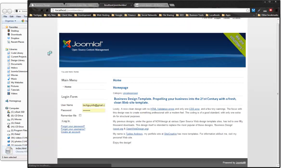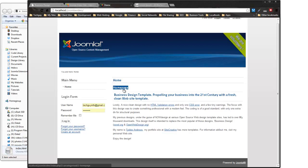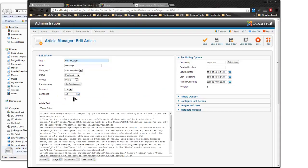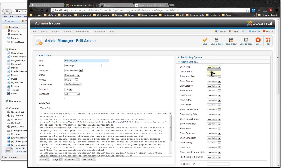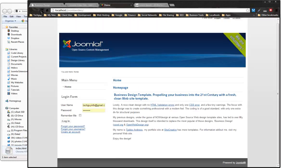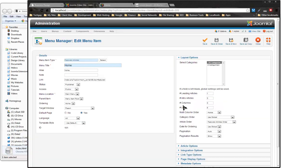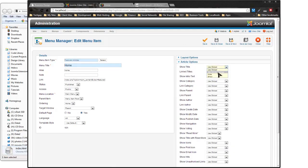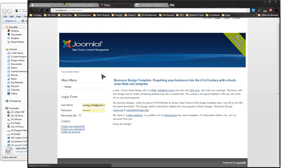After saving, the front end still shows the category and page heading. I go to the home page article and hide the title via Article Options. Then in the Main Menu's home item, under Page Display Options I set Show Page Heading to No and Show Title to Hide — that clears it up. I also set the page title to 'Business Design.'